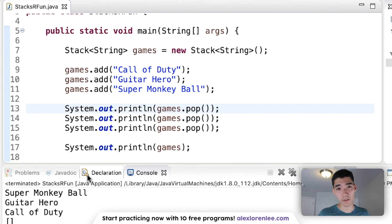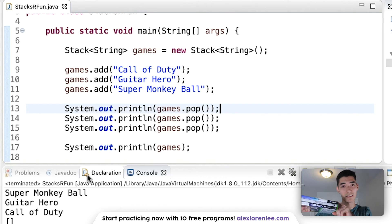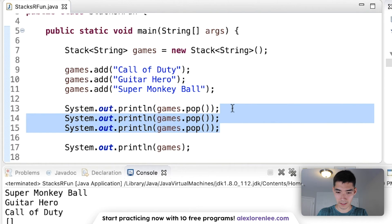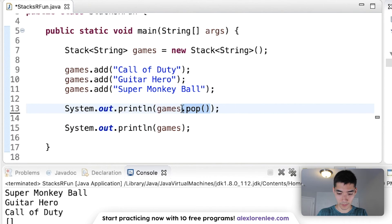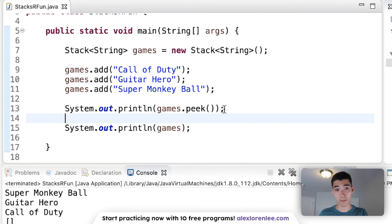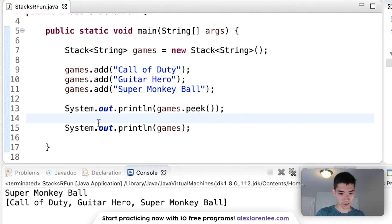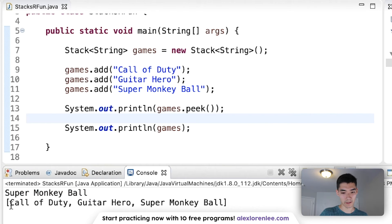There are times where you want to look at the very top but not pop it off — keep the stack as is but just peek at the top. That's called 'peek'. So if we do 'games.peek()' that'll print out Super Monkey Ball but leave the stack full. If we run it, we get Super Monkey Ball but the stack still has all three items.